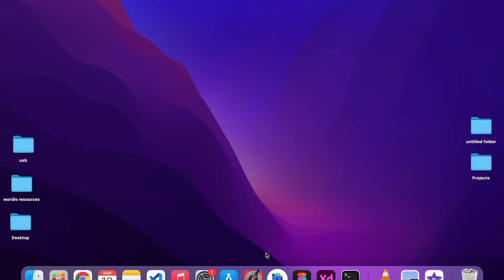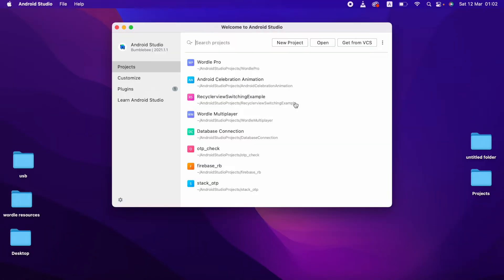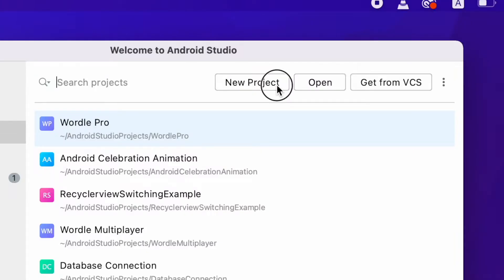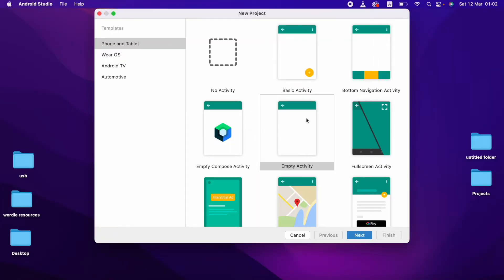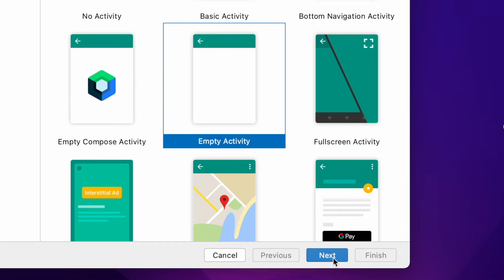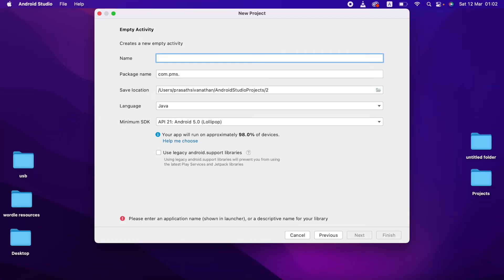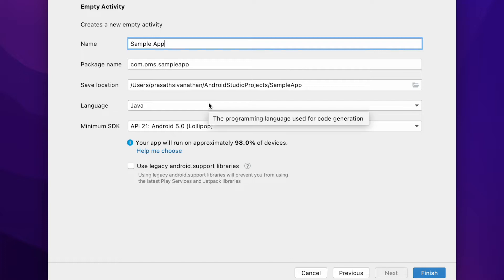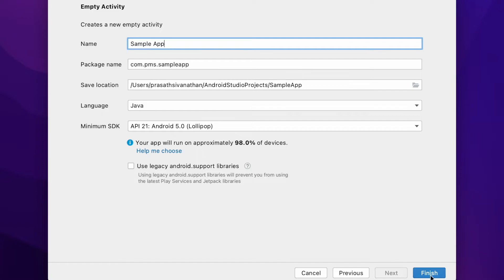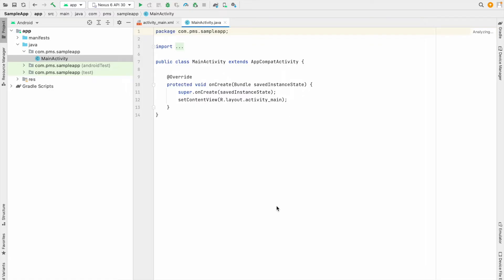I'm going to click new project, choose the empty activity, and click Next. I'm going to name this project as Sample App — this is my package name and I selected Java. This is my minimum Android version and I just click Finish. You can see our project loaded successfully.